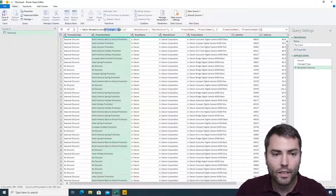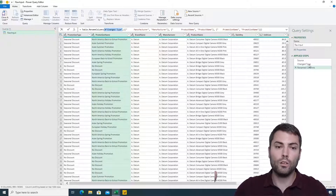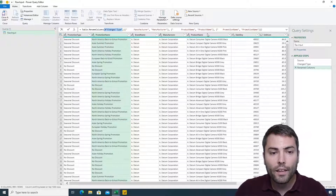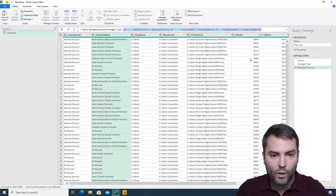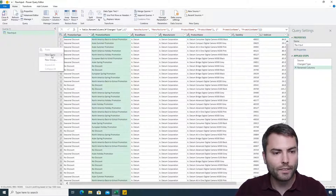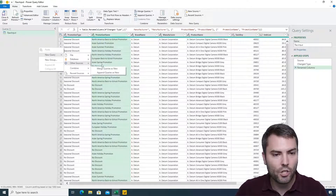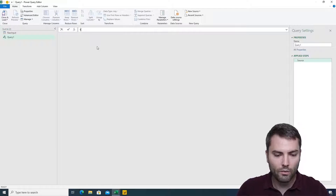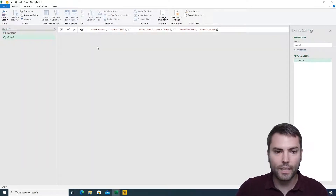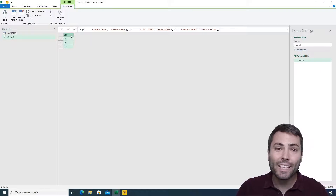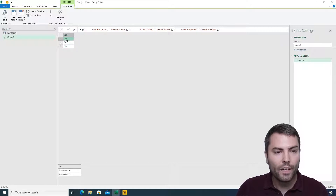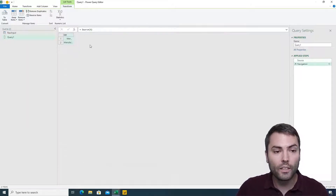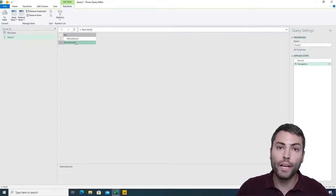The first argument is the previous step — the table as it was in the previous step — and this is the syntax we are interested in. If we copy this syntax and paste it as a blank expression into a blank query, we will receive a list of nested lists.